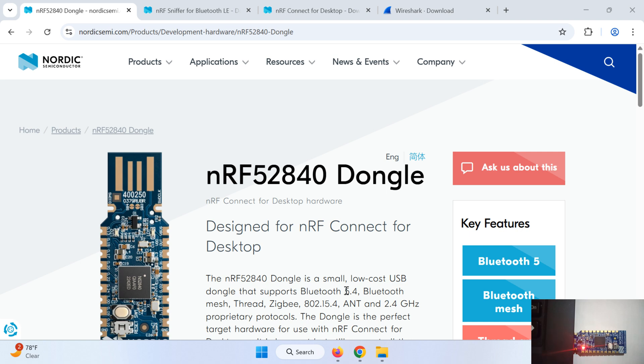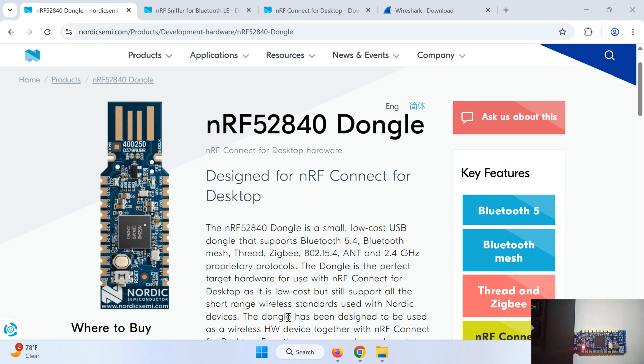that supports Bluetooth 5.4, Bluetooth mesh, Thread, Zigbee, 802.15.4, ANT and 2.4 gigahertz proprietary protocols.